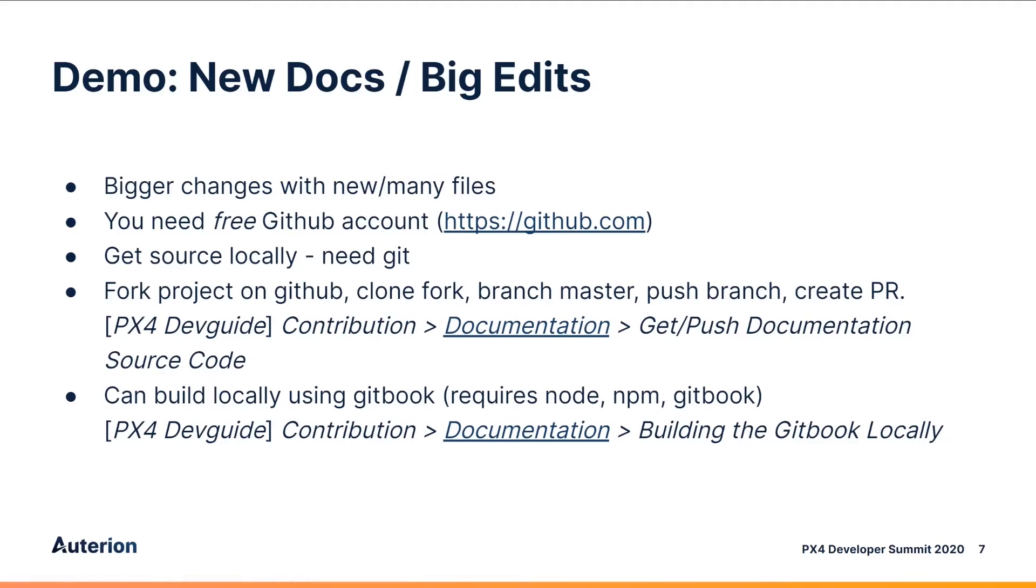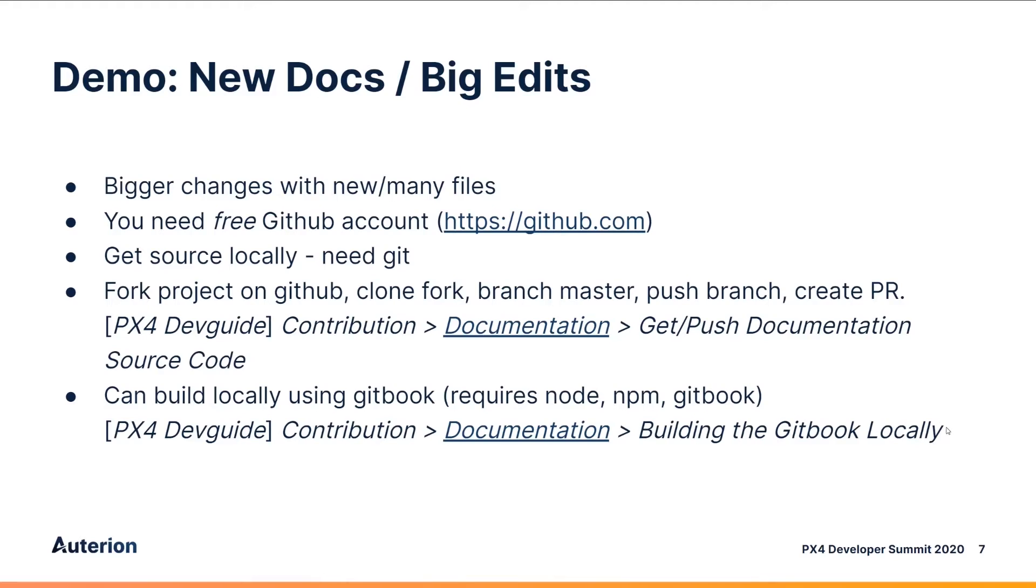You can do those sorts of things on GitHub if you want, but it's a lot more fiddly. There are instructions for all of these things in the dev guide under contribution, documentation, and the sections get push documentation source code, and also building the git boot locally. I'm going to show you how to do this on Windows next. It's the same for Ubuntu and macOS, just the dependency installation is a little different. And because the downloading is all a bit slow, I'm going to do it in faster than real time.